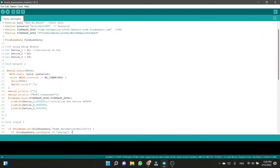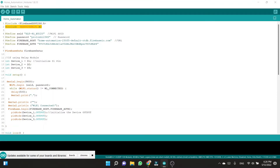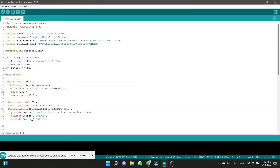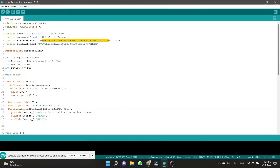First of all, we should identify the libraries used here. First I include the library of Firebase, then the library of NodeMCU. Then I define my home Wi-Fi SSID and password to connect my NodeMCU to my home Wi-Fi. Then we have to link the database in the NodeMCU for getting data from the database. Firebase host means the URL of the database, and we can copy the URL into the code to link the database in the NodeMCU.